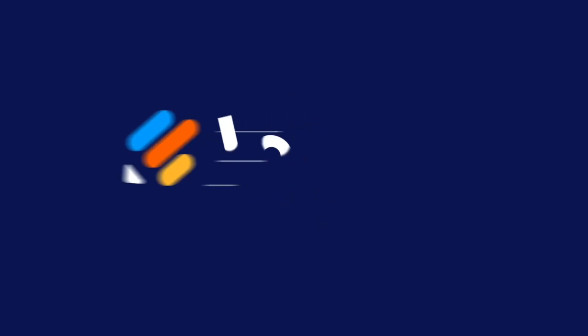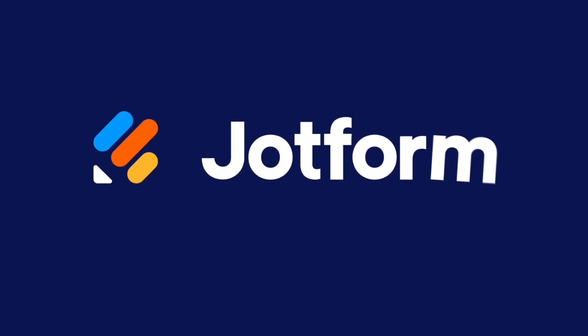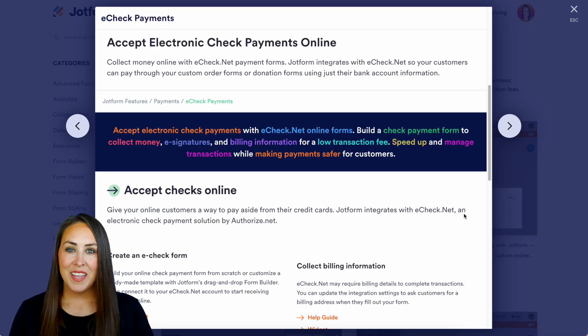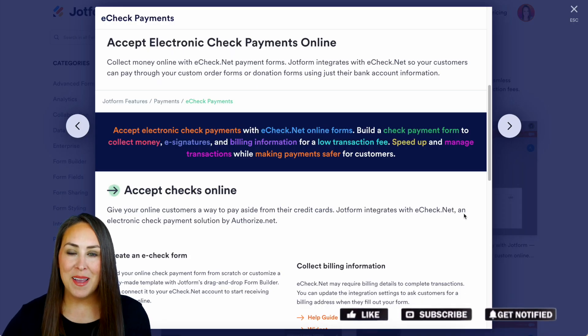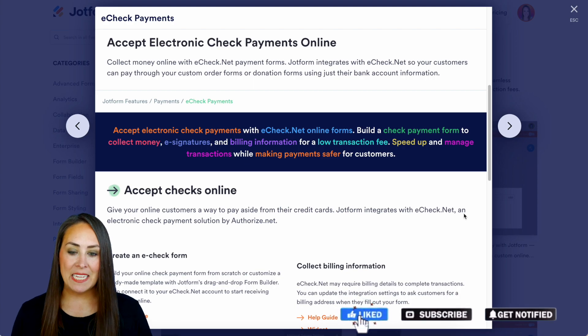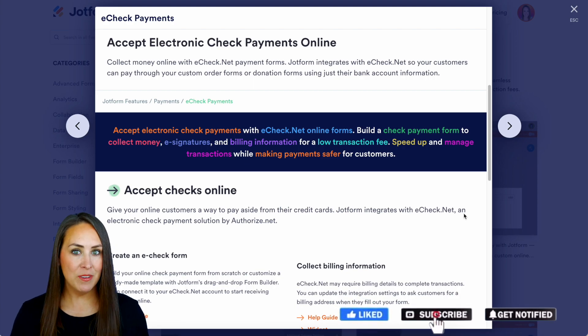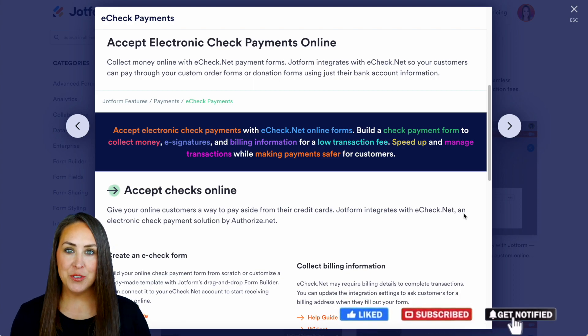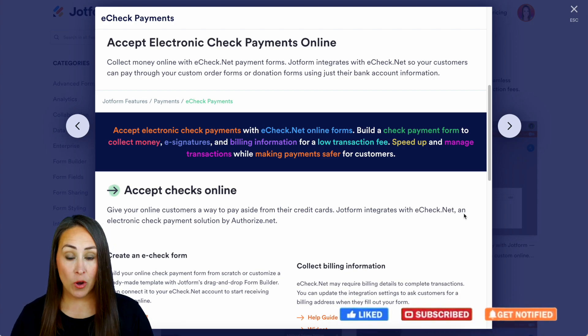Did you know that you can accept electronic checks through your forms? Let me show you how. Hey Job Formers, welcome back. I'm Kimberly, and as you can see I am currently in the features landing page.